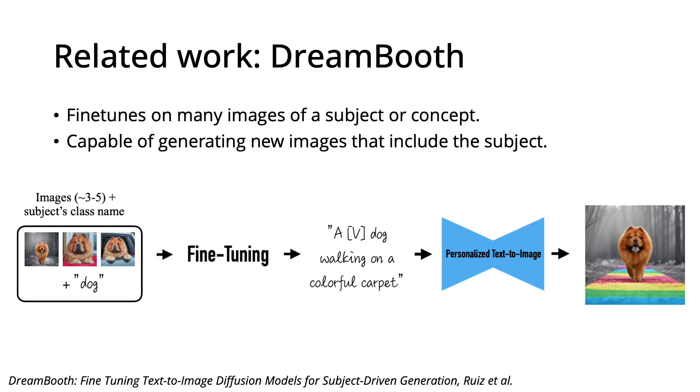One work is Dreambooth, which learns to represent subjects and concepts by fine-tuning on a collection of images. For example, it can fine-tune on many images of someone's pet, and then generate new images of the pet in different contexts, given a new description of the final output image.